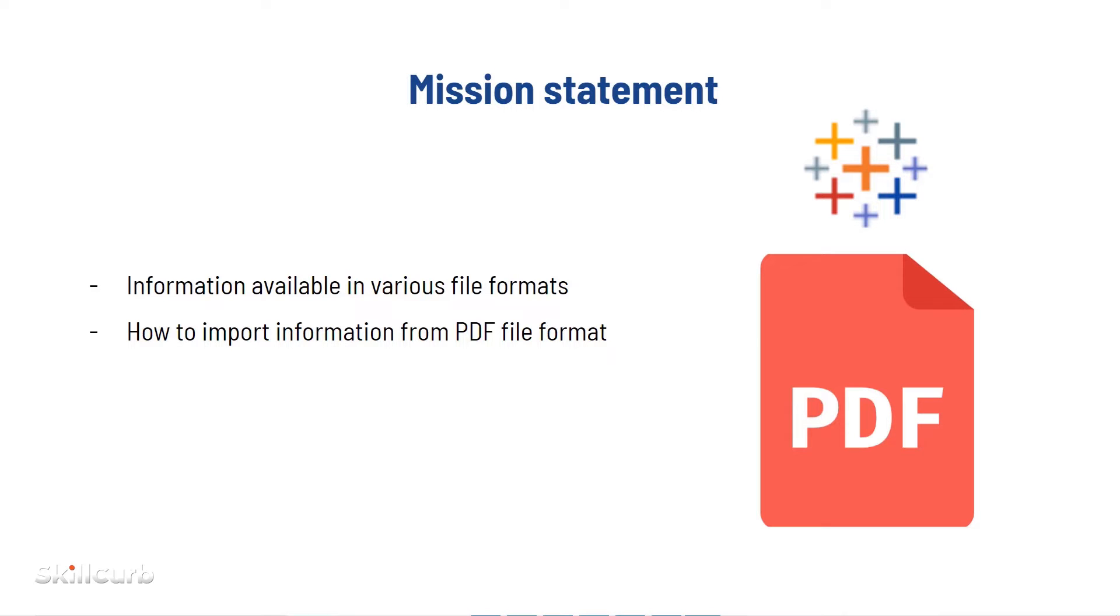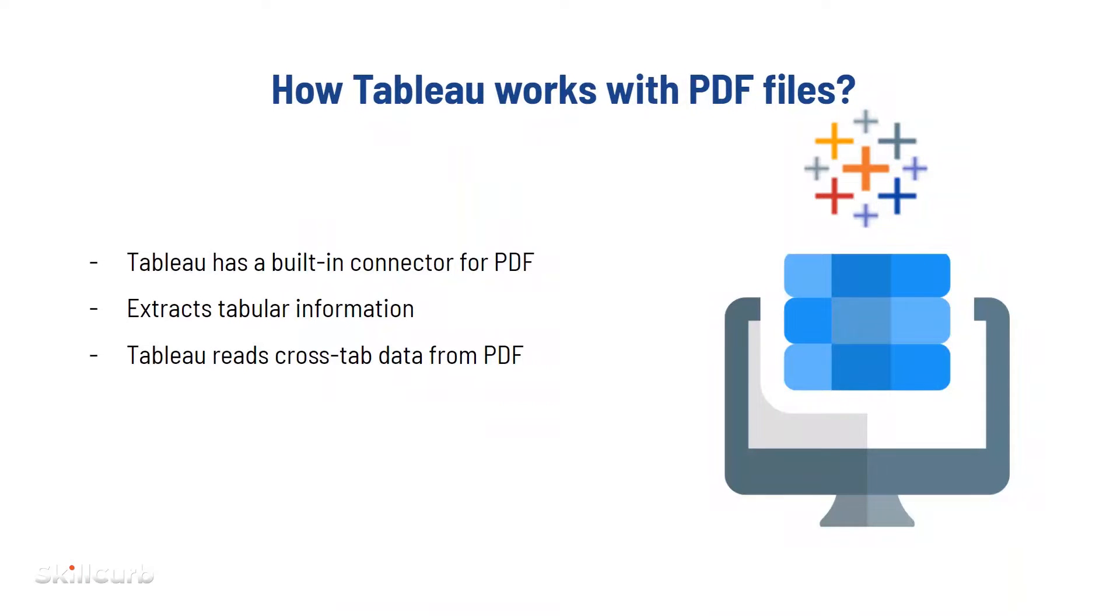How do we get the information if the file format is neither an Excel file or a text file but it is a PDF? Well, Tableau comes with a lot of solutions and has a built-in PDF connector too, and it helps us extract tabular information from PDF files.